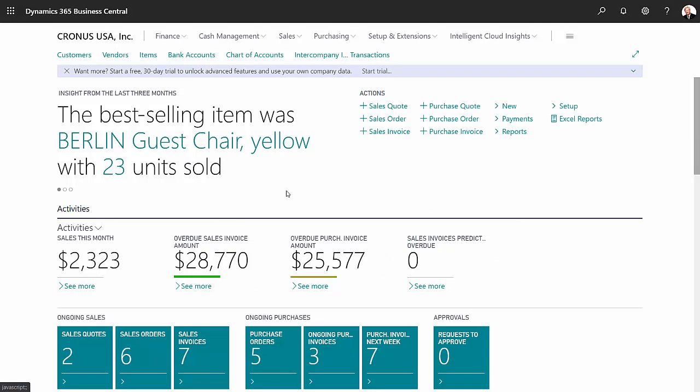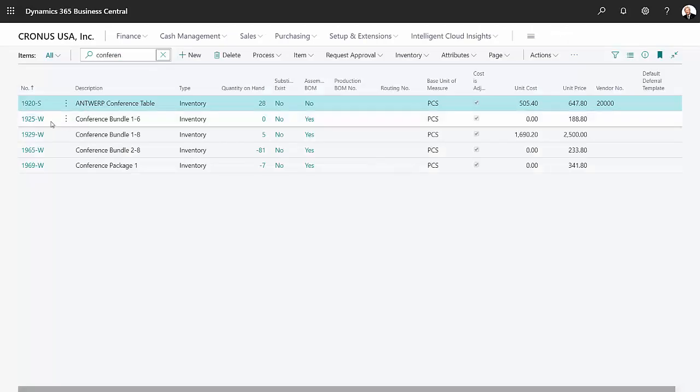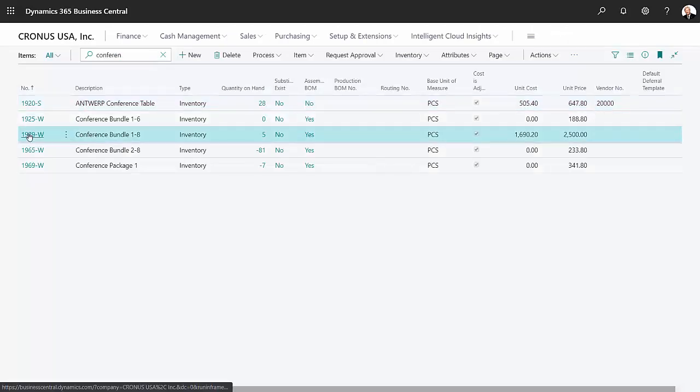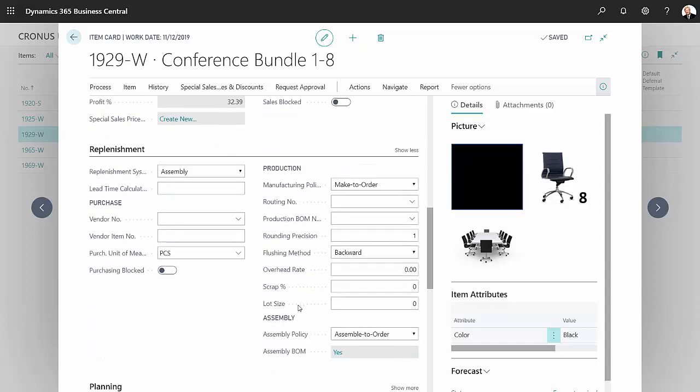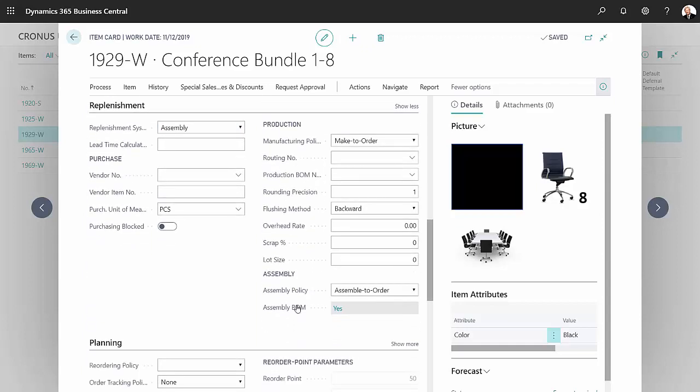Let's take a quick look at two setup items. One is the item itself. This is the item I just sold. If I go down to the replenishment quick tab, I've got two settings that make this easy to work with. One is the replenishment system set to assembly. Let's scroll down a little further. Assembly policy is set to assemble-to-order.